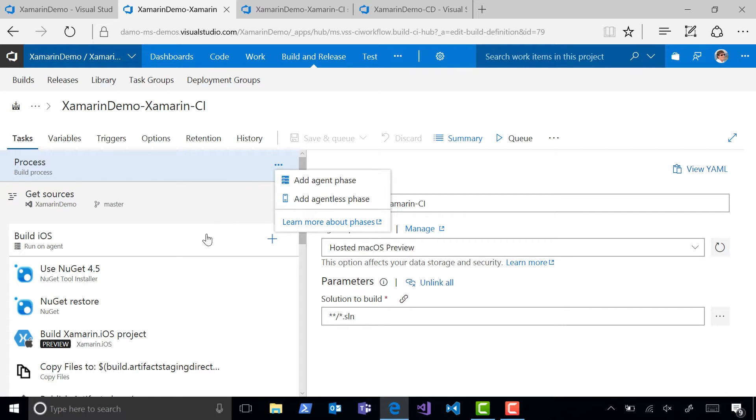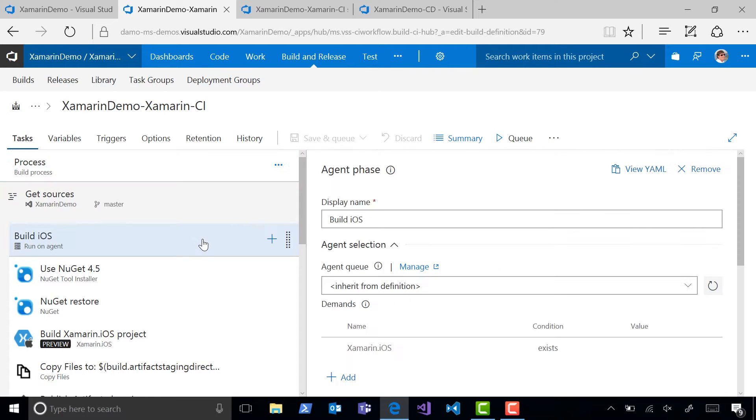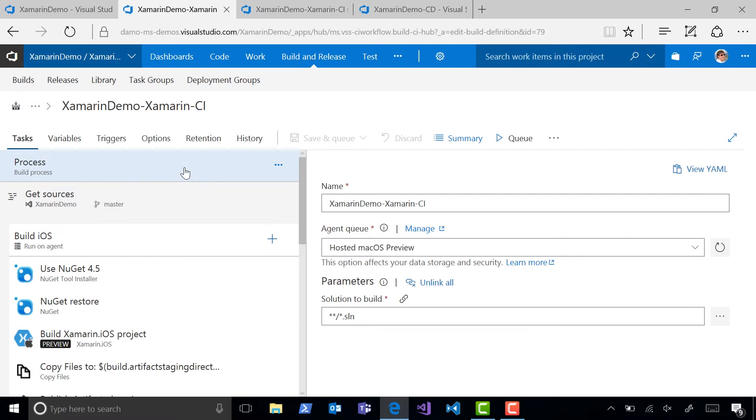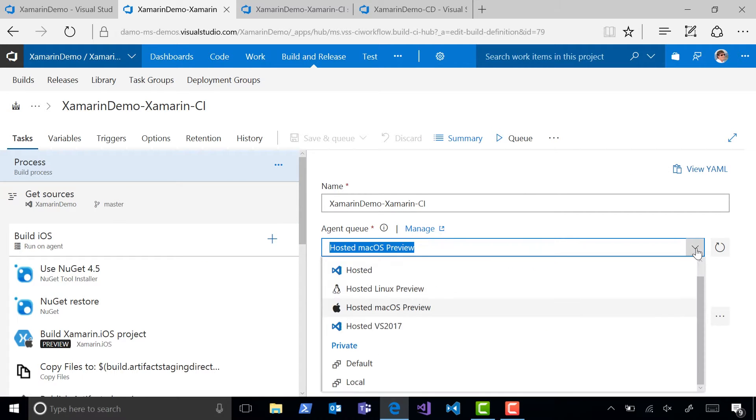For each of these phases, we can choose the agent that's used to build them, and we have a number of hosted options here. To meet our requirements,